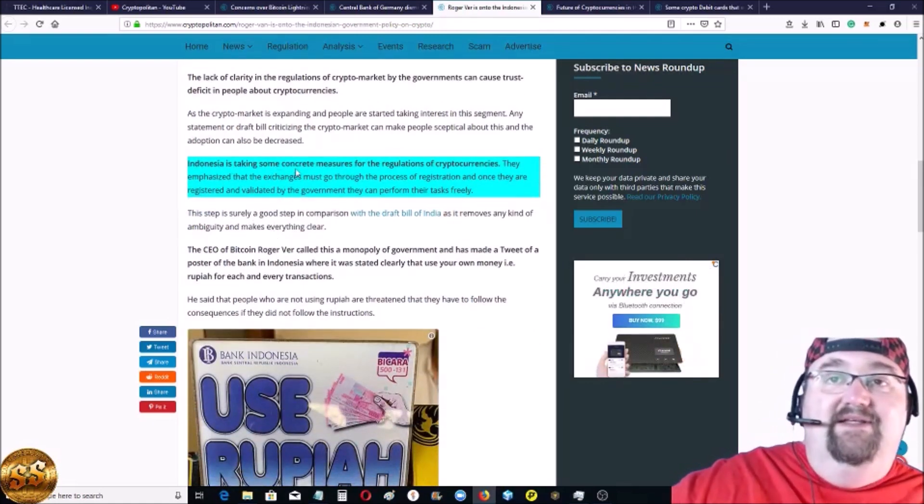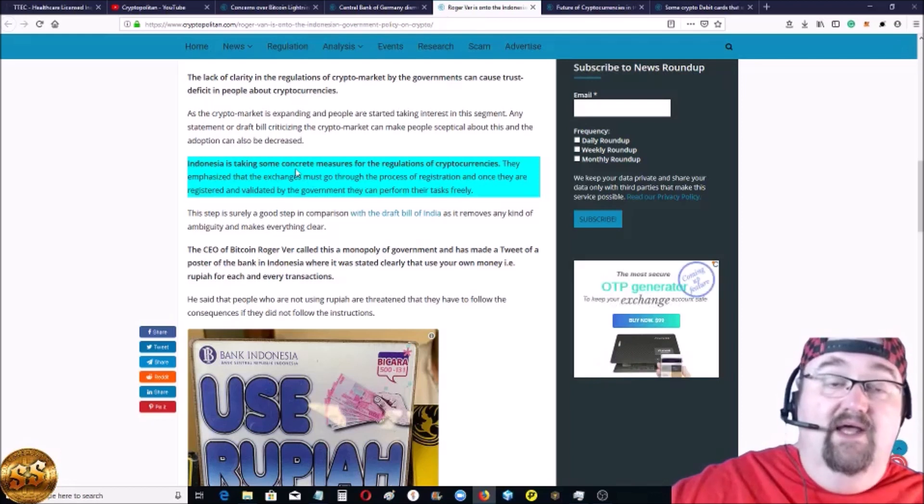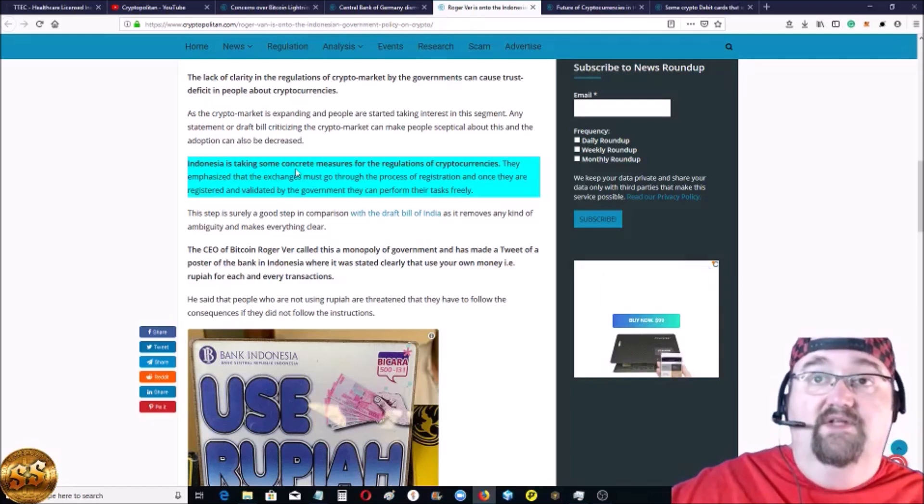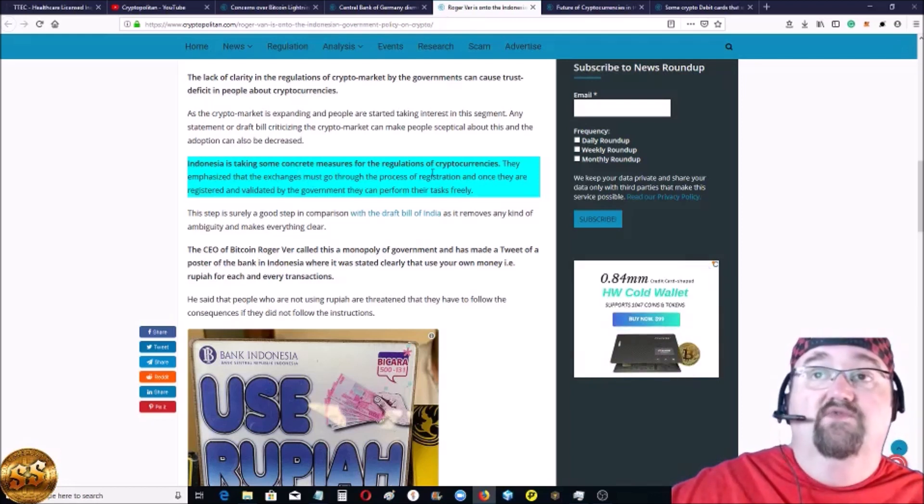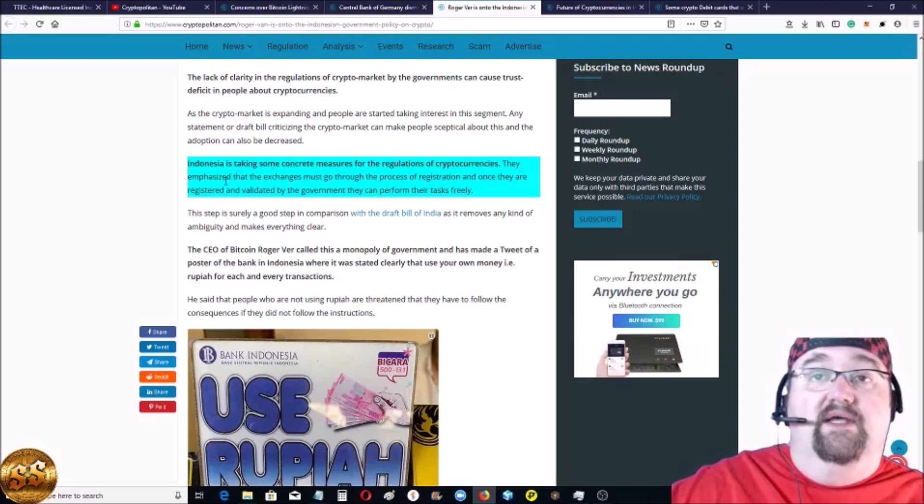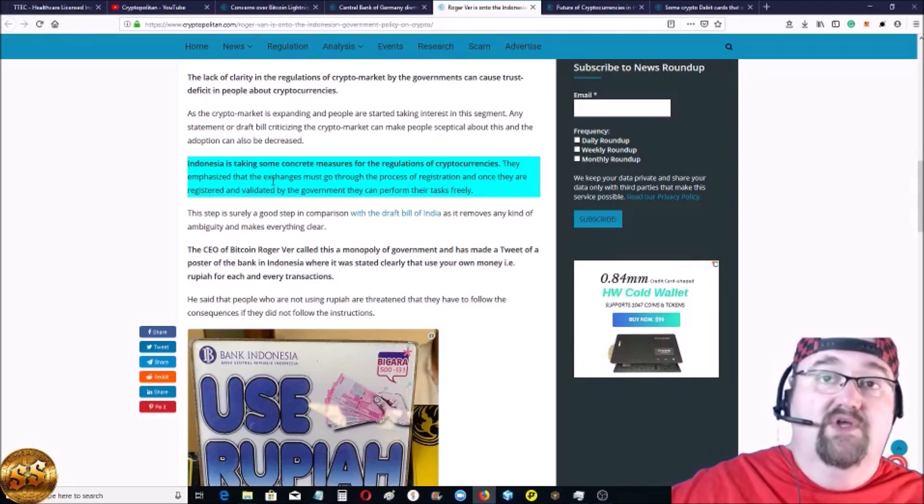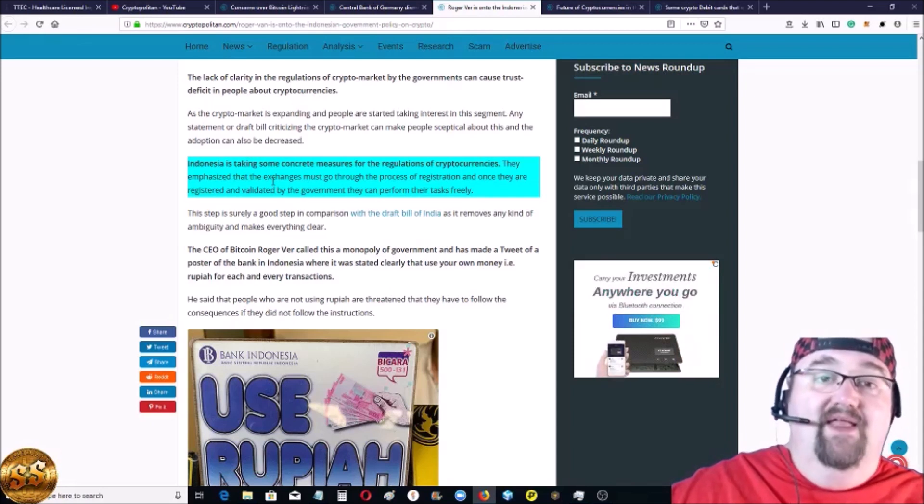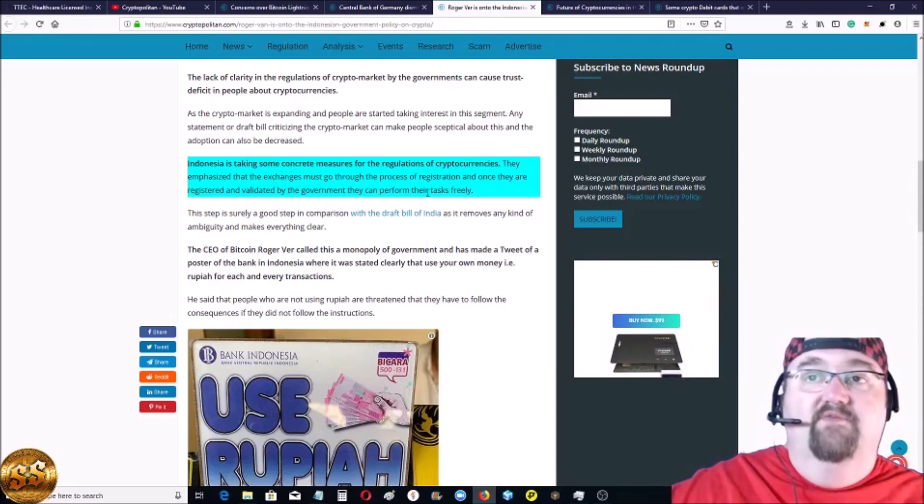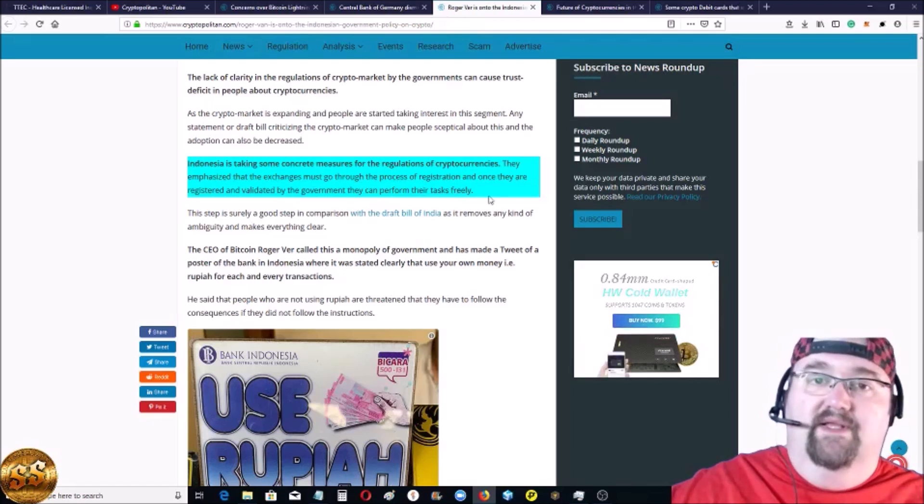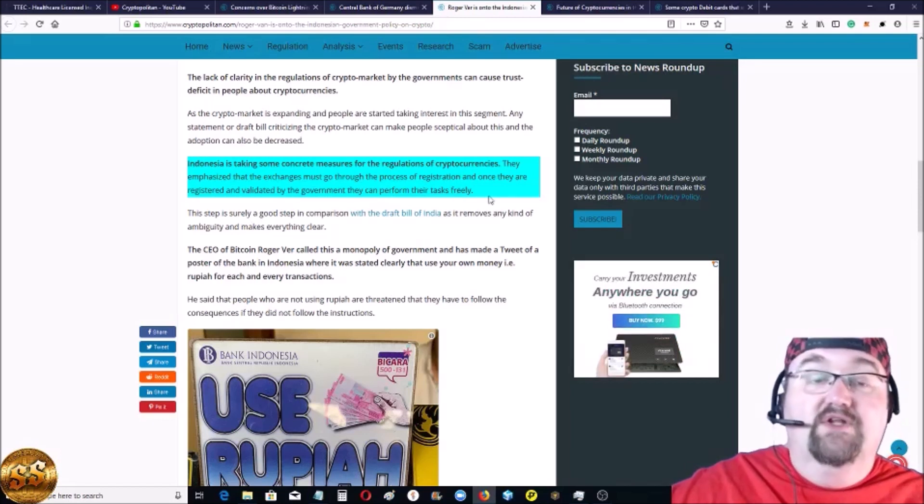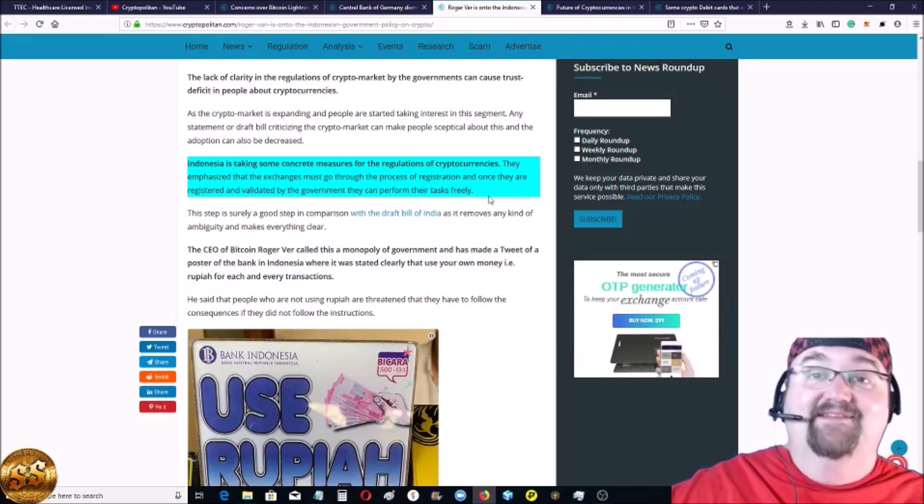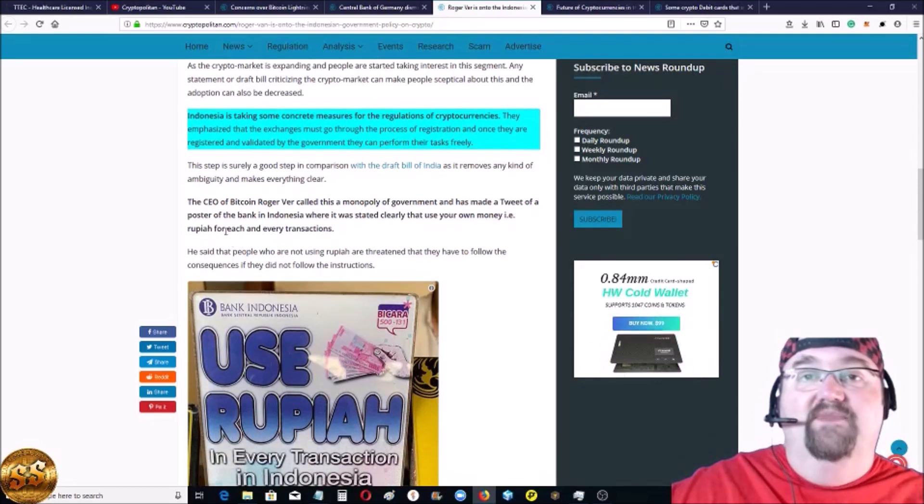And they're linked, and then their app is linked with all exchanges from India to Malta. Now Indonesia is taking some, Indonesia not India, they're taking some concrete measures for regulations of cryptocurrencies. They're emphasizing that exchange need to go through a process of registration to get registered, validated, and then be regulated by the government to perform their tasks freely. It's really not that freely, but yes, I can understand that.